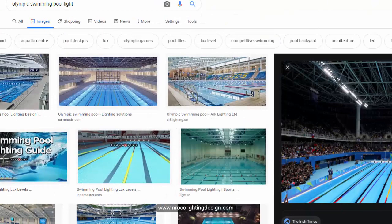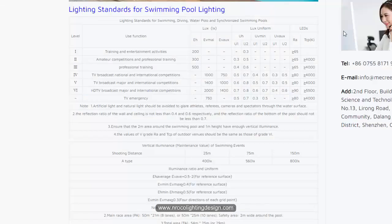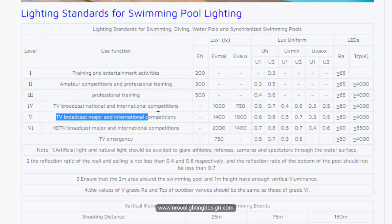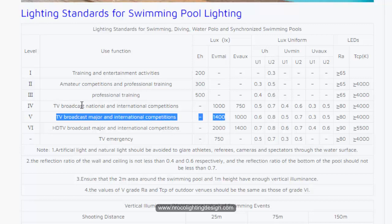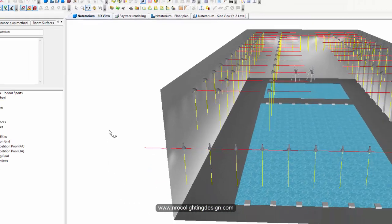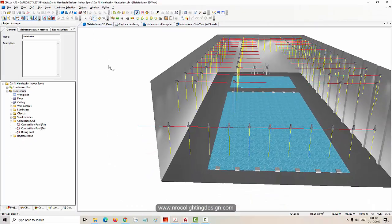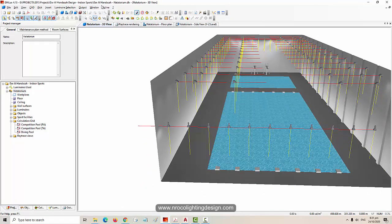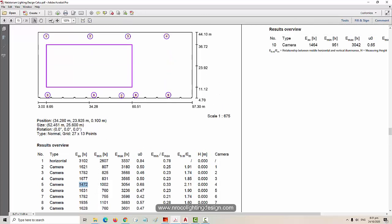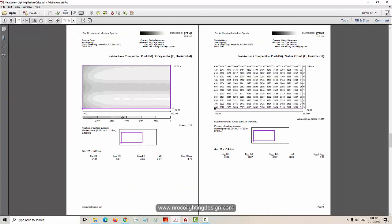Let's see the Olympic swim pool requirements based on this standard. For TV broadcast in major international competitions, it should be 1400 lux. For national international competitions only, it's 1400 lux. This project is for major international competition because they asked for 1400 lux for the vertical.